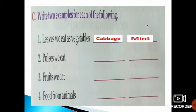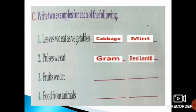Number 2 — pulses we eat. We eat gram and red lentil. You can write anything else also.